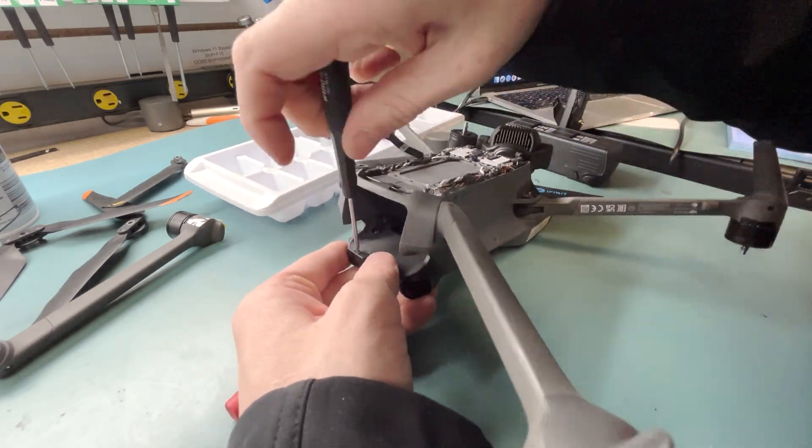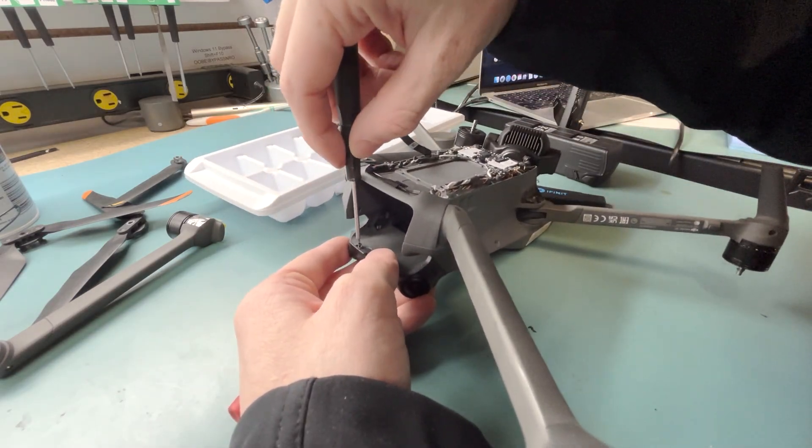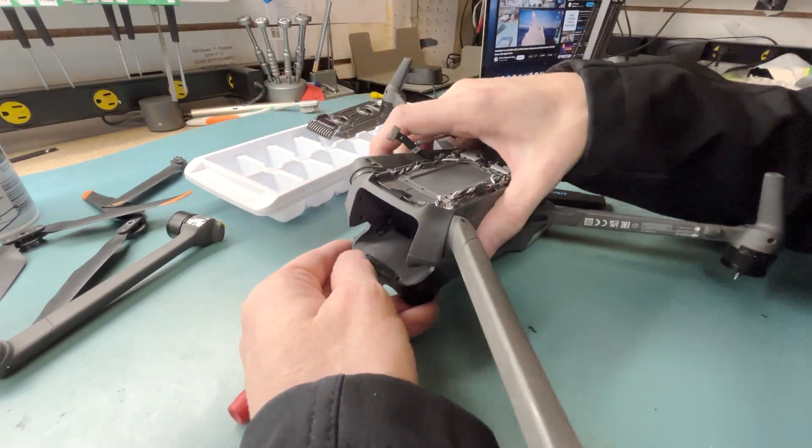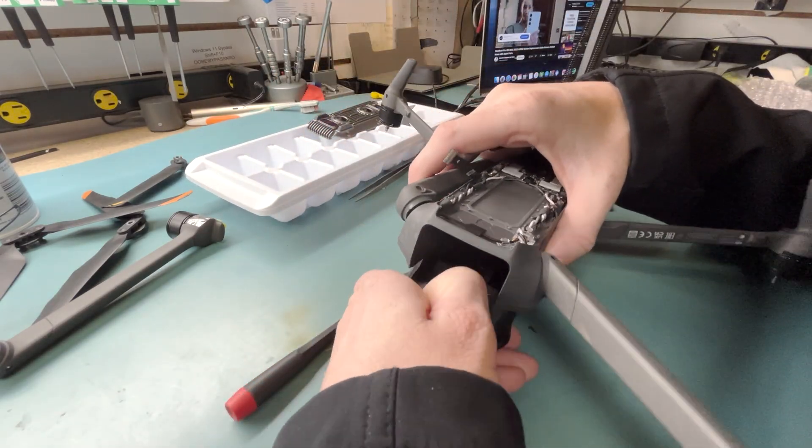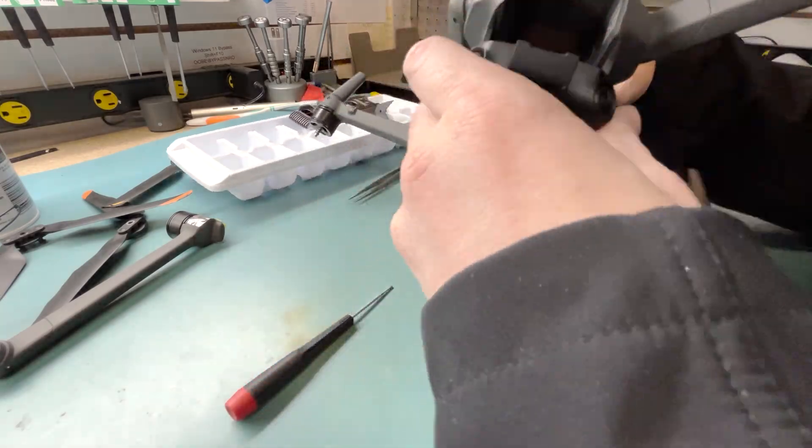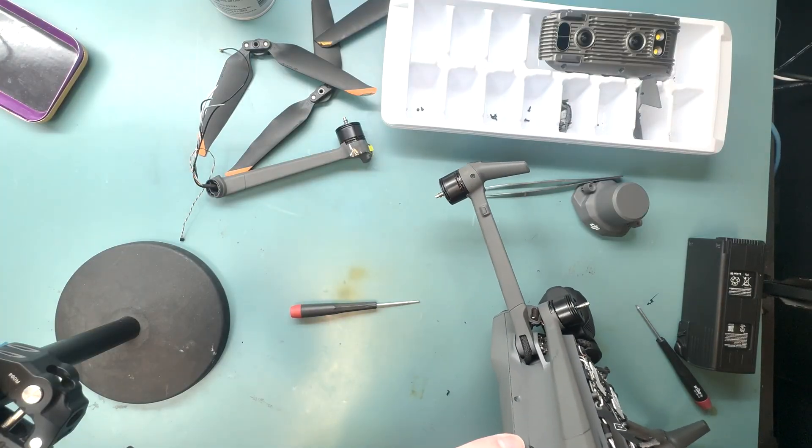You got to flip it over to unscrew those, and then take those out, and then you can take off the plastic bracket.